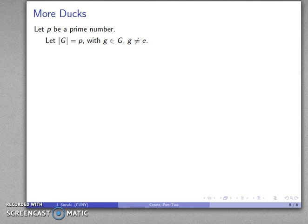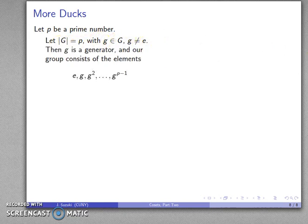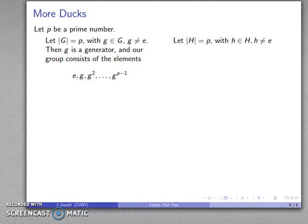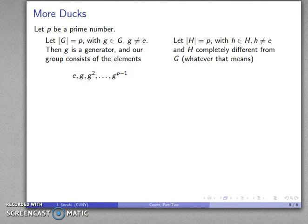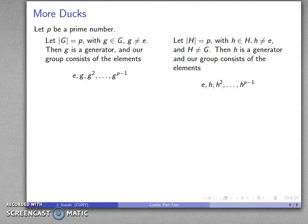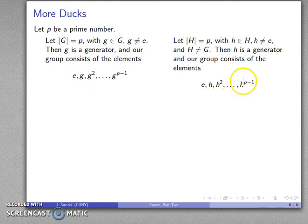This raises a new question. Suppose P is a prime number, the order of group G is P, and g is an element other than the identity. Then g is a generator, and the group consists of elements g, g², ..., g^(P−1), with g^P returning to the identity. Now take a completely different group H of the same prime order P, with a non-identity element, and H consists of h, h², h³, ..., h^P equal to the identity. These are supposedly completely different groups.